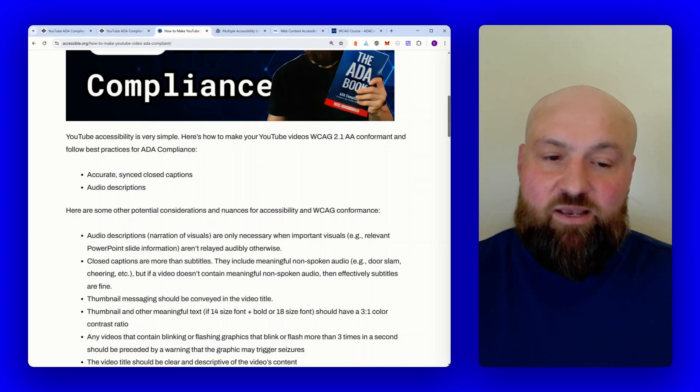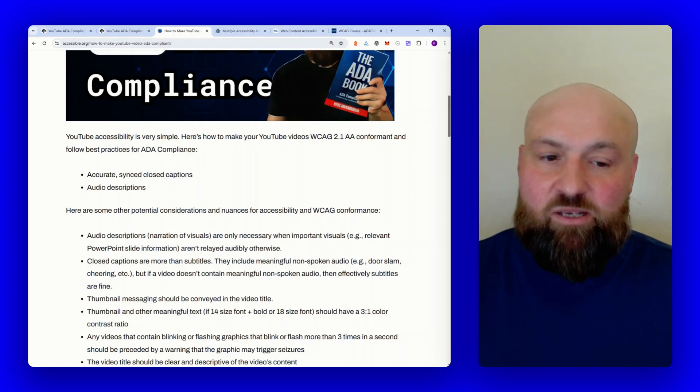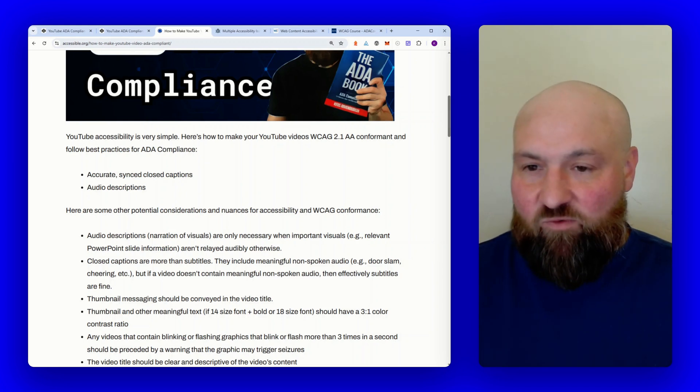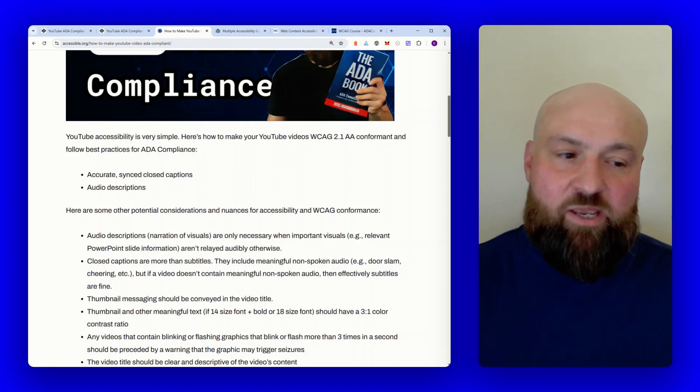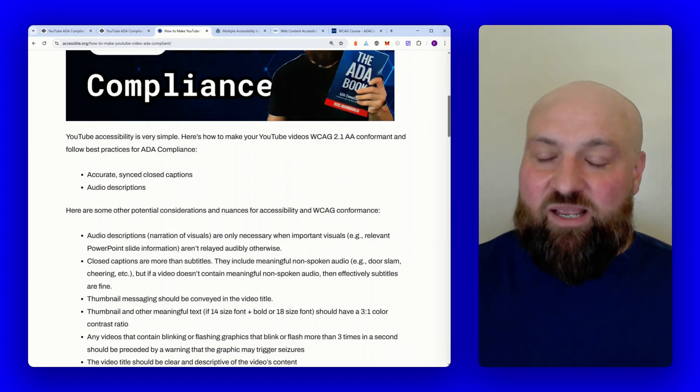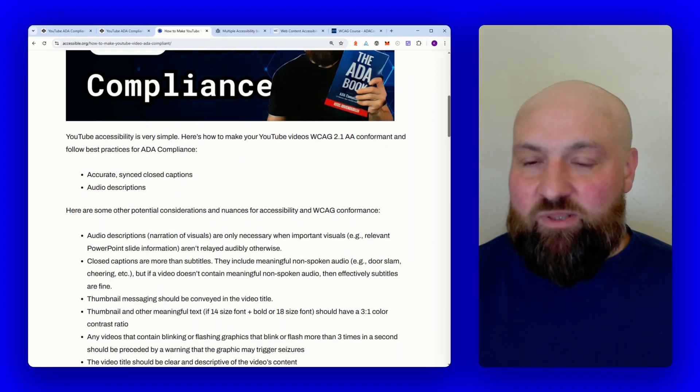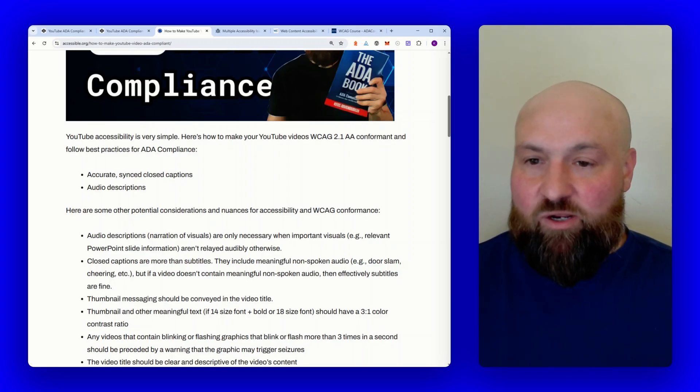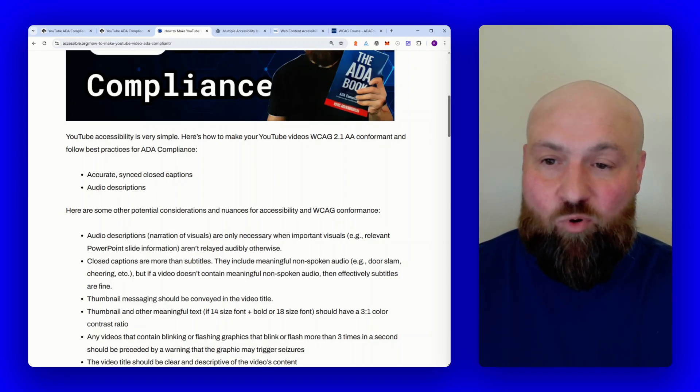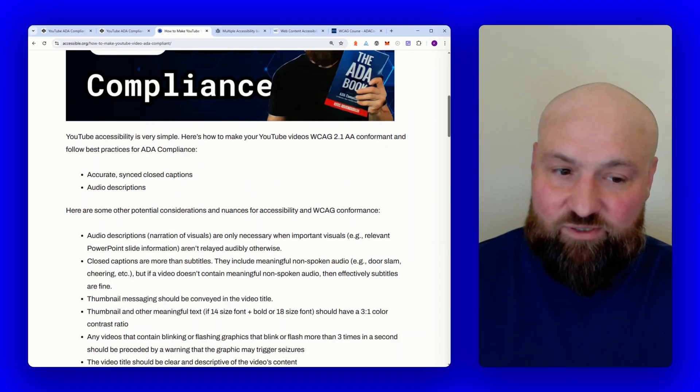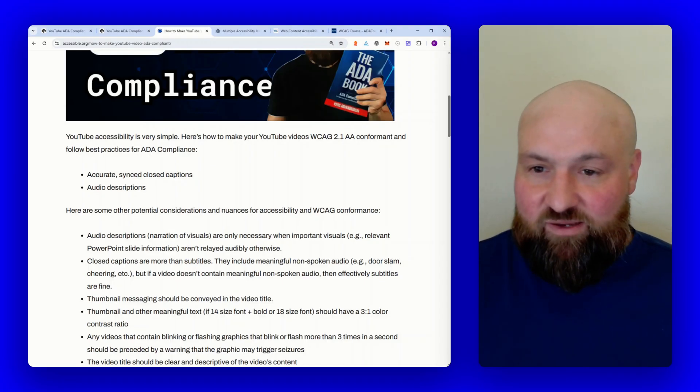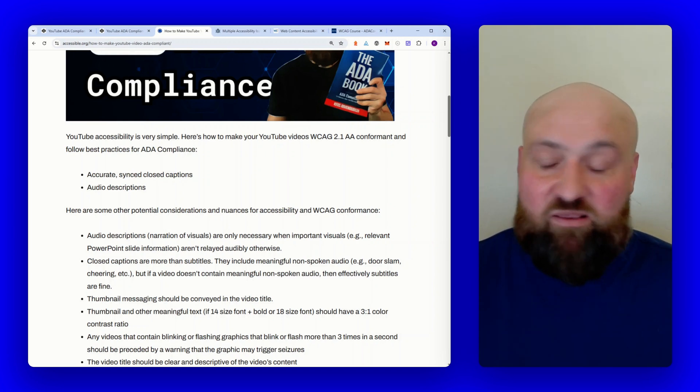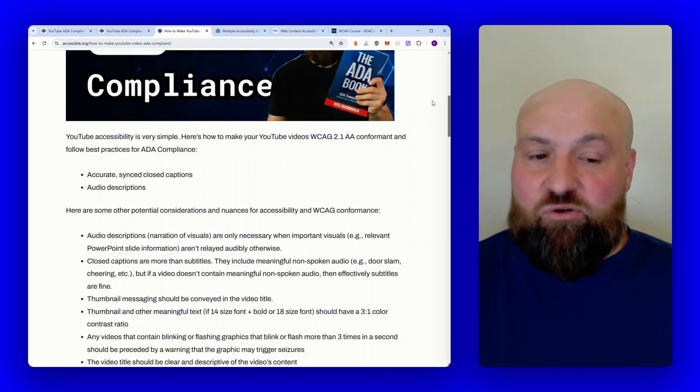Now, in contrast, closed captions are like, think of closed captions as like subtitles plus. So closed captions are going to include not only the dialogue but also any meaningful non-spoken audio. So let's think of cheering, let's think of a door slamming, any other audio that is relevant and brings forward meaning we're going to include that in the closed captions in case someone is not able to hear this audio and they're relying upon the closed captions. So this is why it's so important that you understand the difference between subtitles and closed captions. But if there is no other meaningful non-spoken audio, then effectively the subtitles are fine because there's nothing else to include.